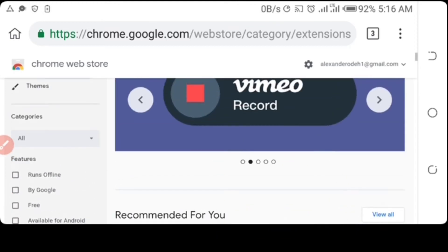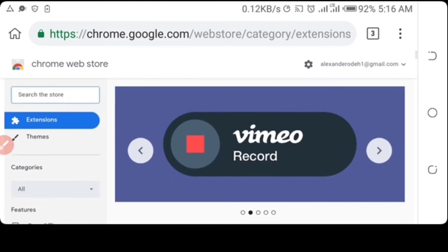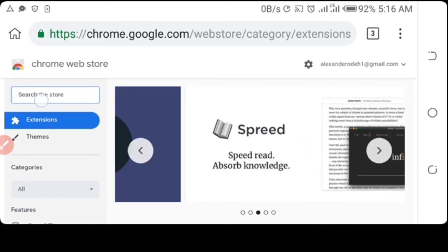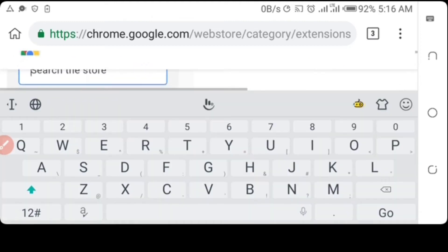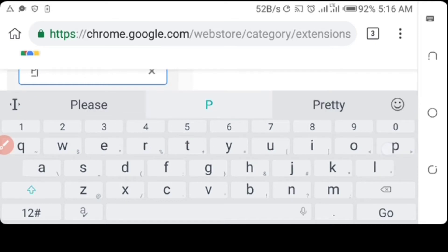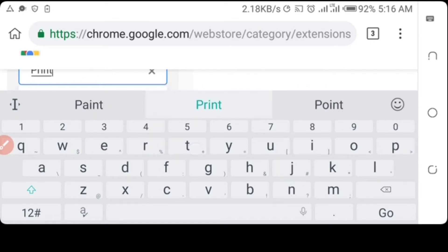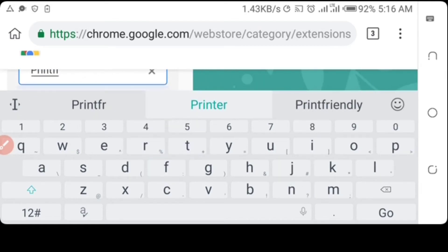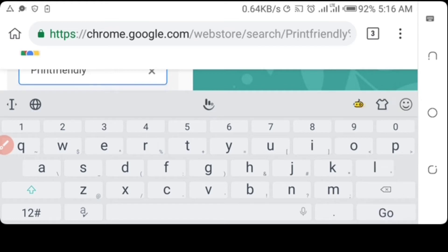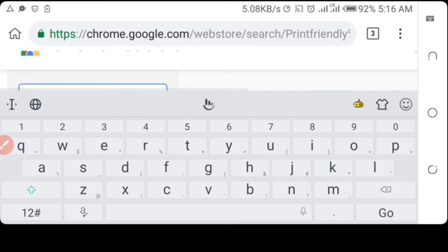So we have to use the search bar to search for the extension we are trying to use for today's video, which is called Print Friendly, which converts web pages to PDF files. So we search for Print Friendly.